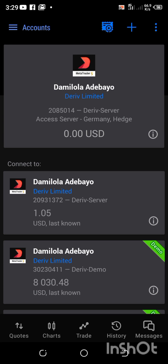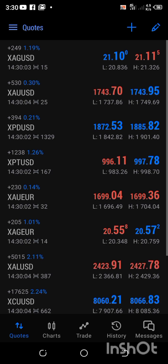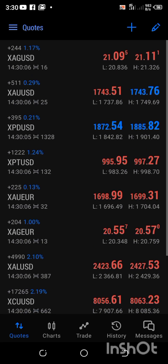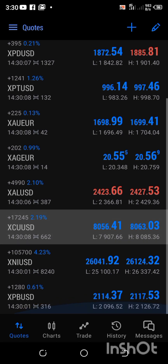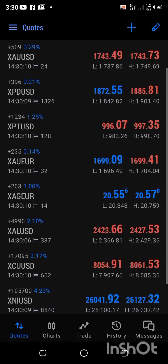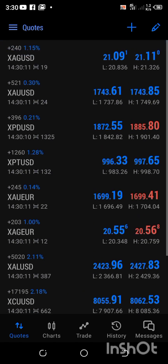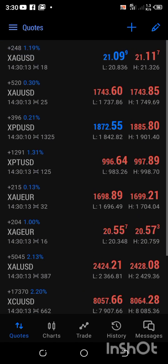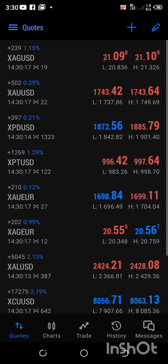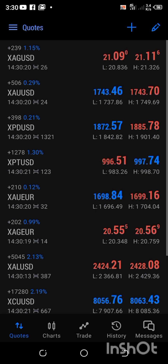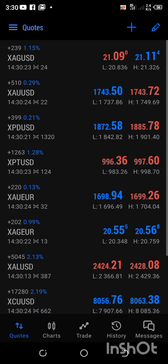My financial account is now ready. Instead of seeing Volatility, Step Index, and Boom and Crash like on the synthetic account, I'm now seeing the financial instruments. If you use synthetic, you're still going to get to the same result.